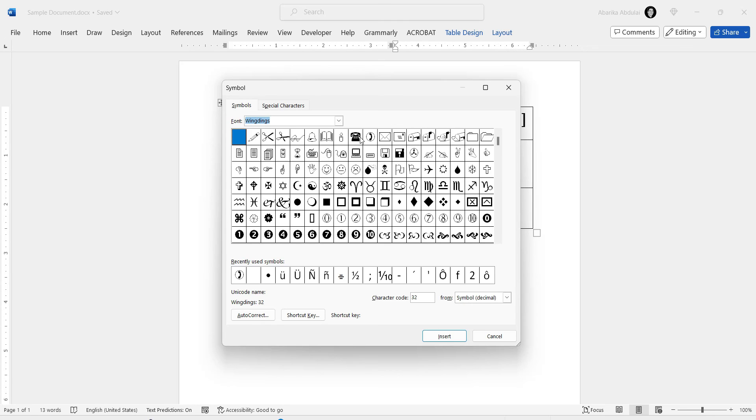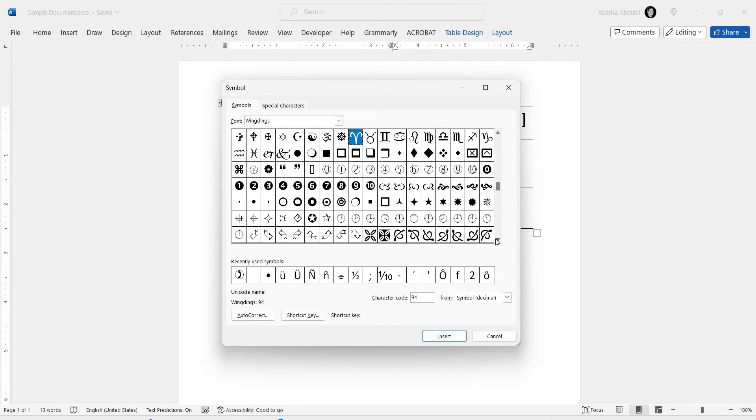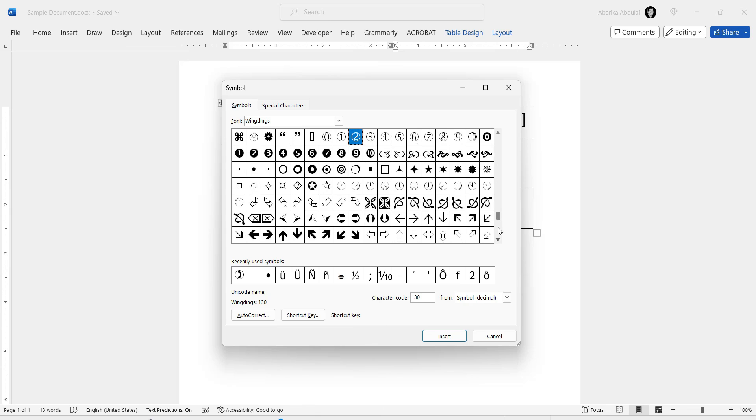Now comes the fun part. Scroll through the list of symbols to find the phone text symbol. It may take a little bit of scrolling, but you can speed up the process by using the scroll bar or the search box.